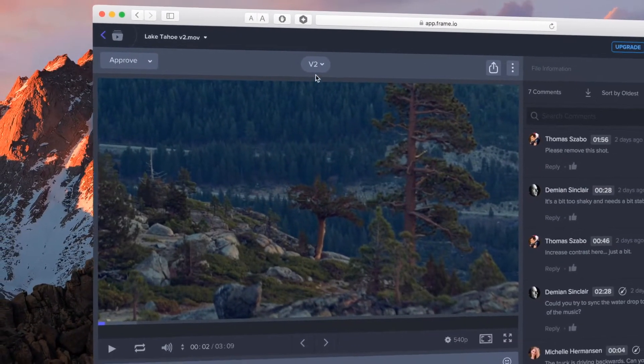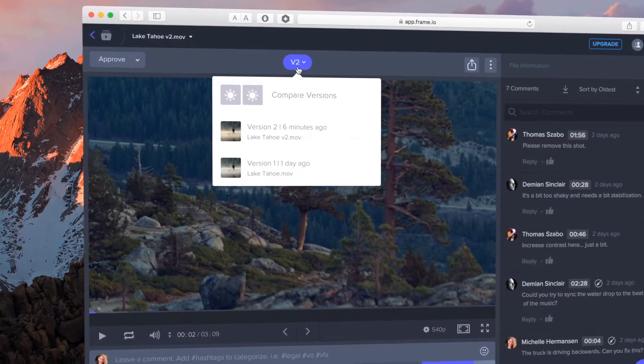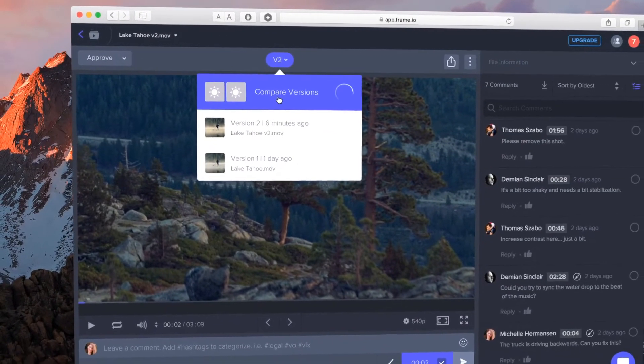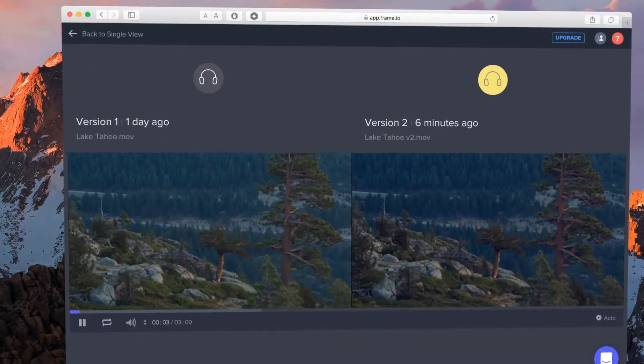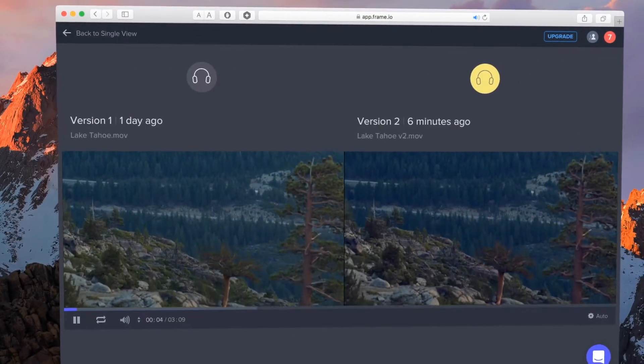You can then cycle between versions in the player or even compare versions side by side.